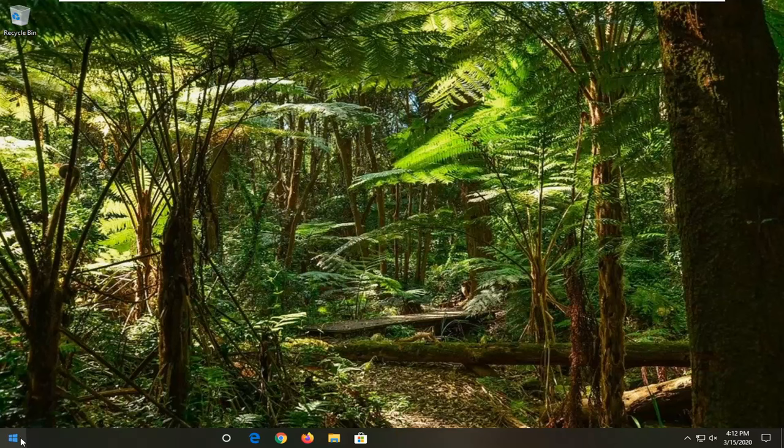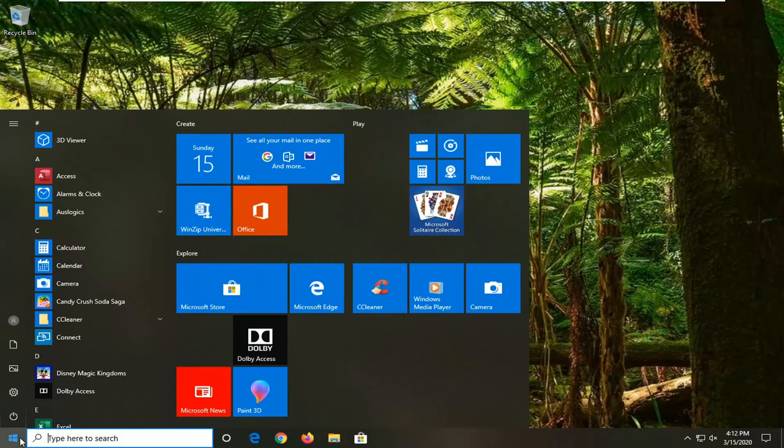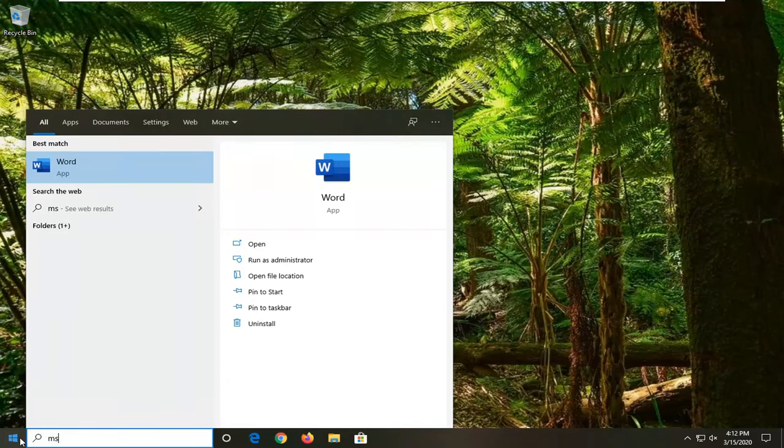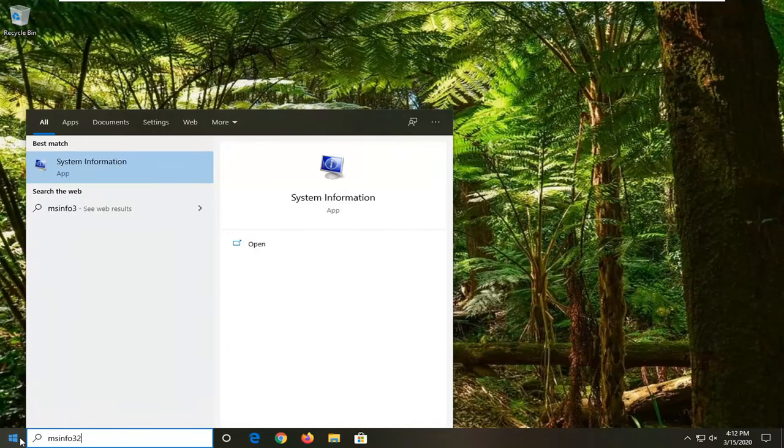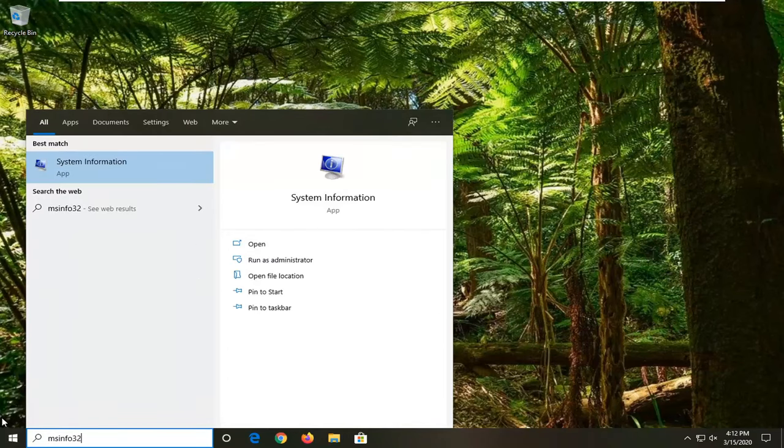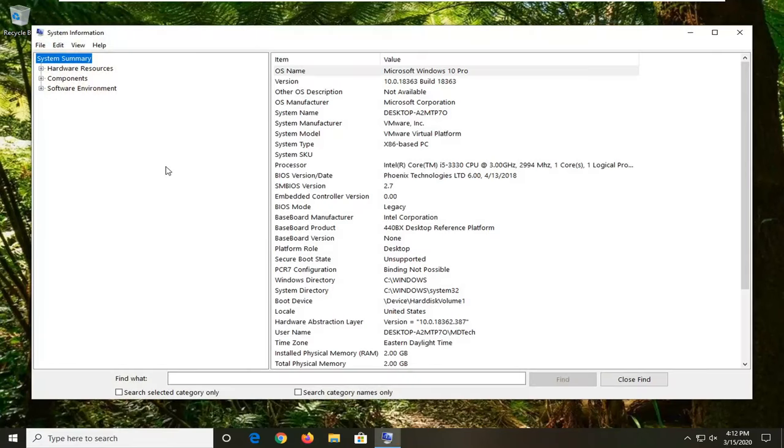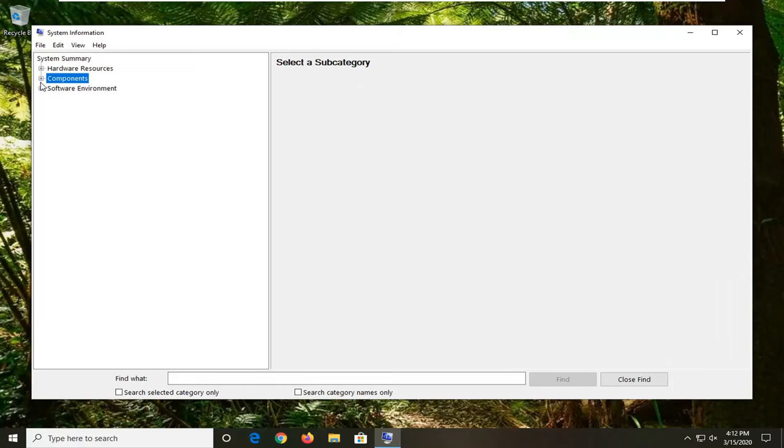We're going to start by opening up the Start menu. Type in msinfo32, and the best match to come back with should be System Information. Go ahead and left-click on that. Now you want to expand the Components section.